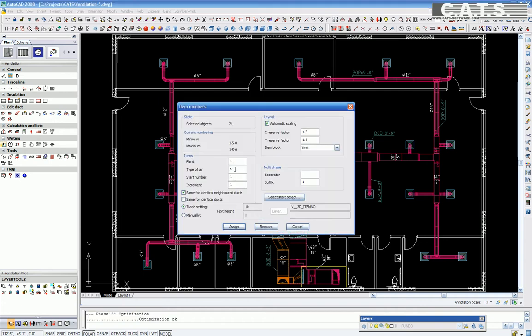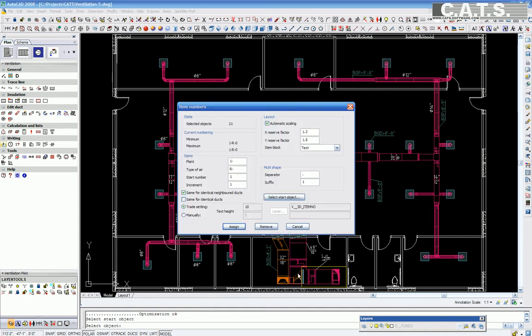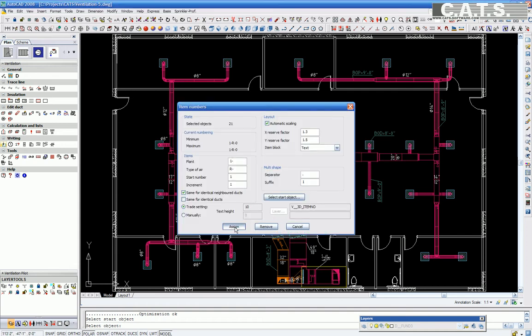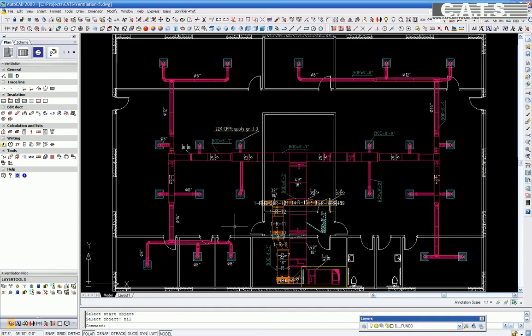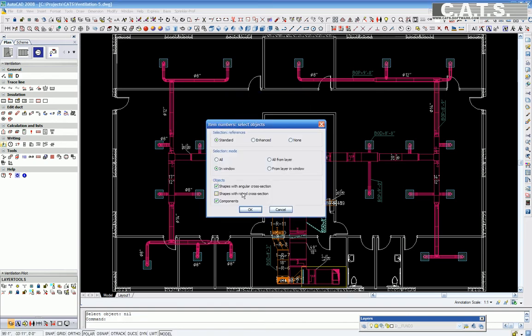21 pieces are found. We will now assign the type of error, R for return, and select the start object. We can then assign the number sequence we choose to use. We will repeat this on the supply error system.